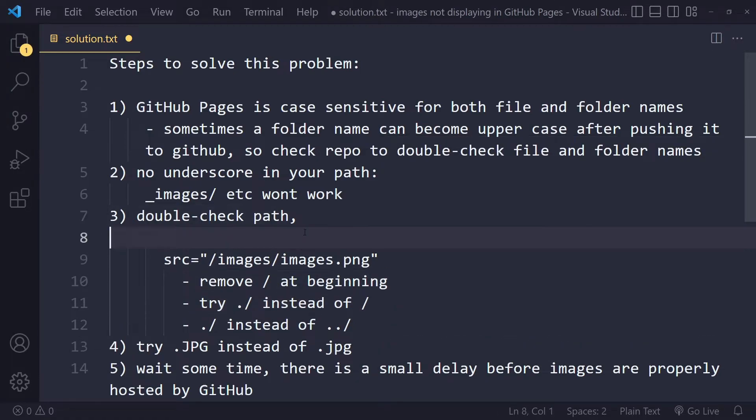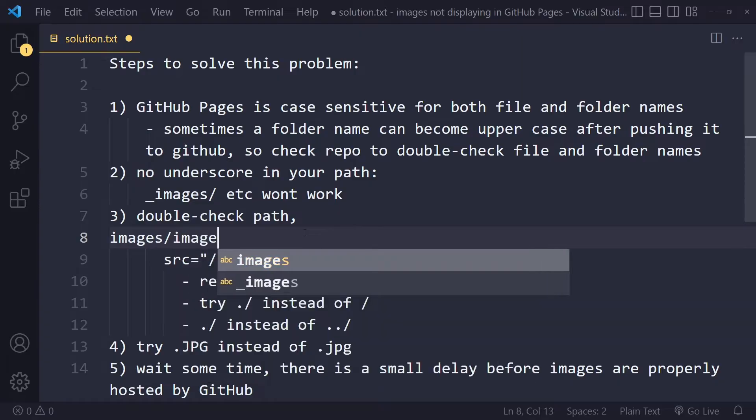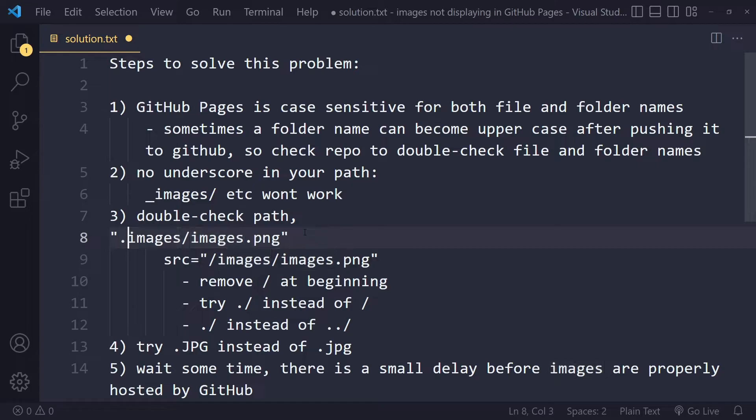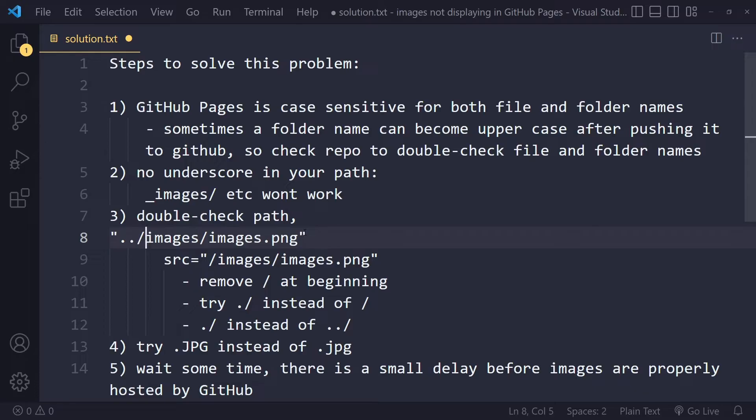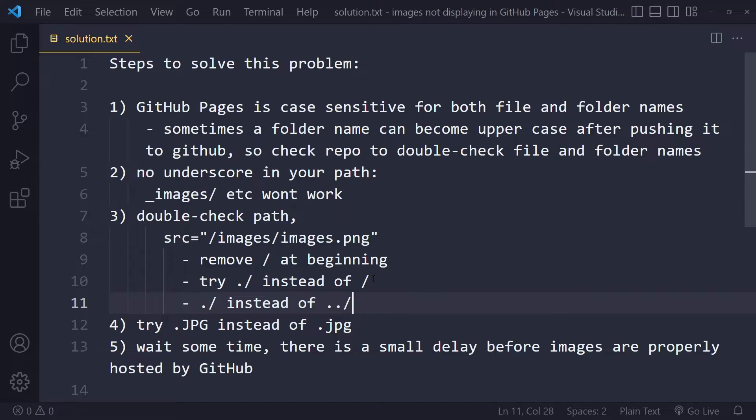You can also just write images. A path could simply be images. This is the same as this. If you go up one folder, now you go up one folder and then you go into the images folder. Make sure that you understand how those paths work and that you're linking correctly.